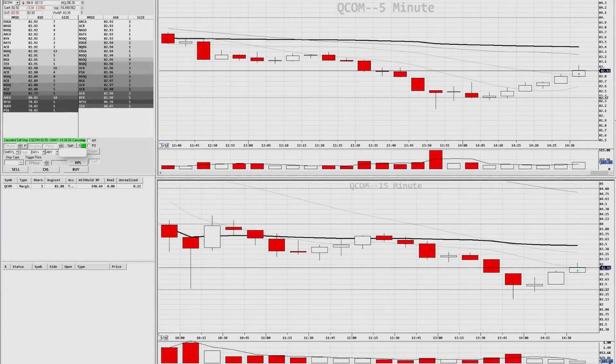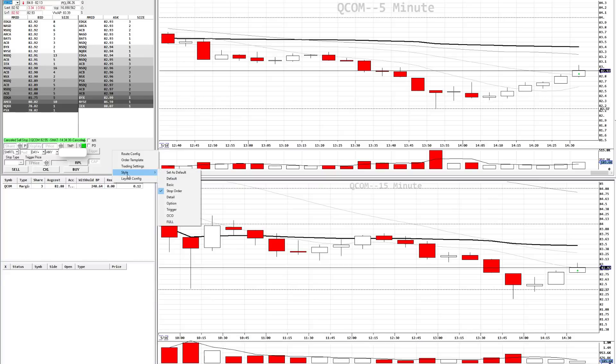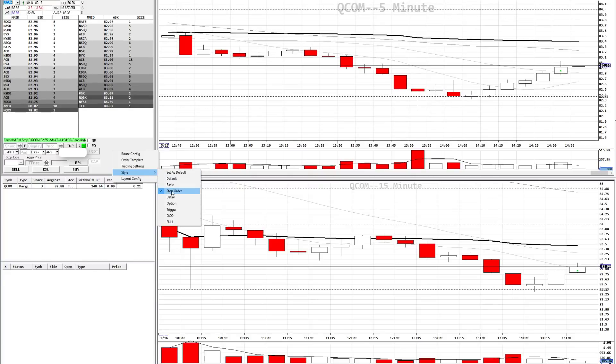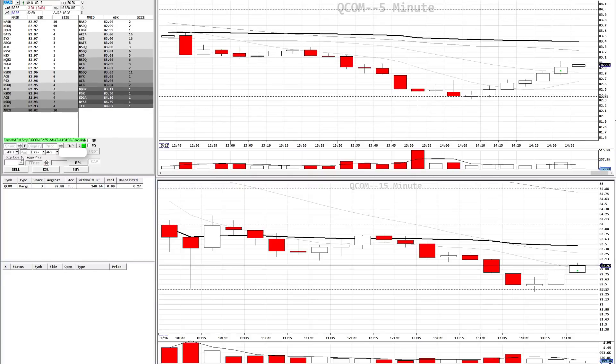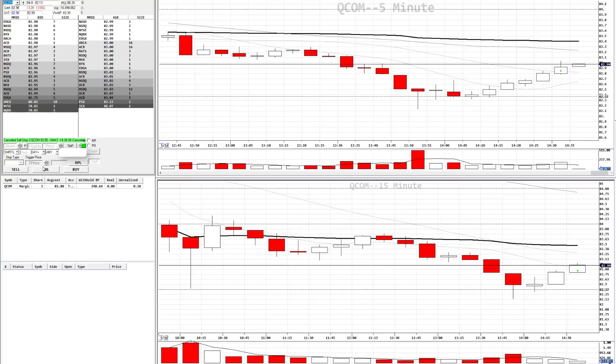Another way to do it is using the stop montage style. Stop order. So in this way, it'll actually give you the fields to populate directly in the montage, no pop-up required.